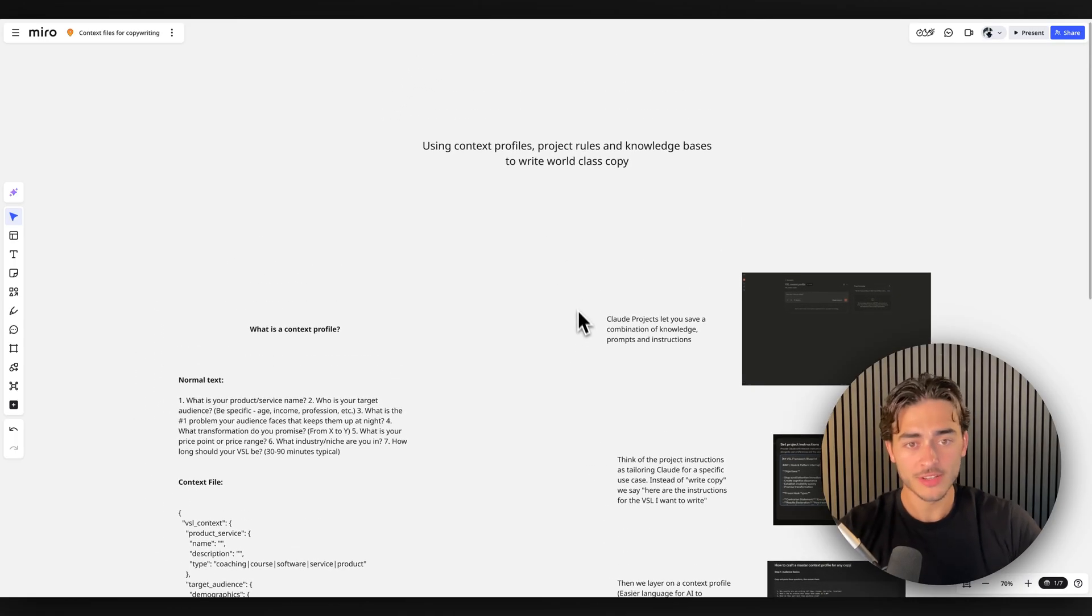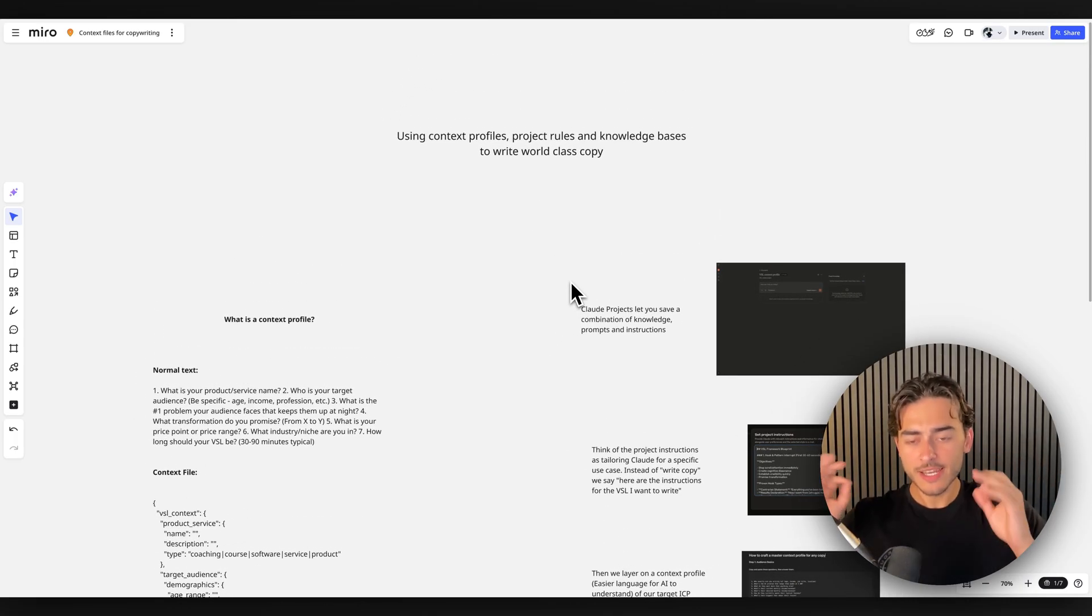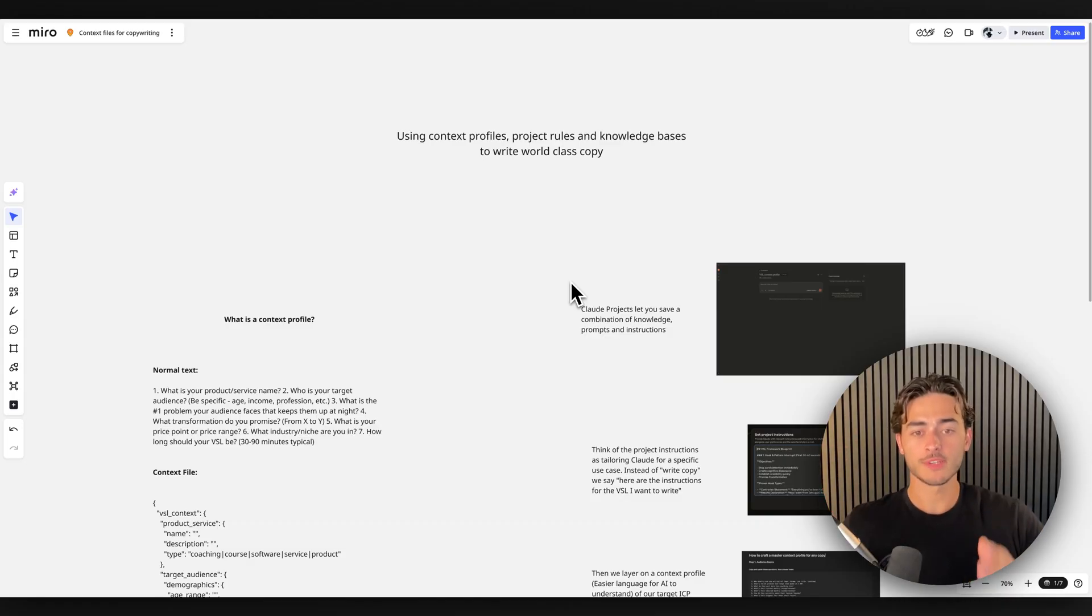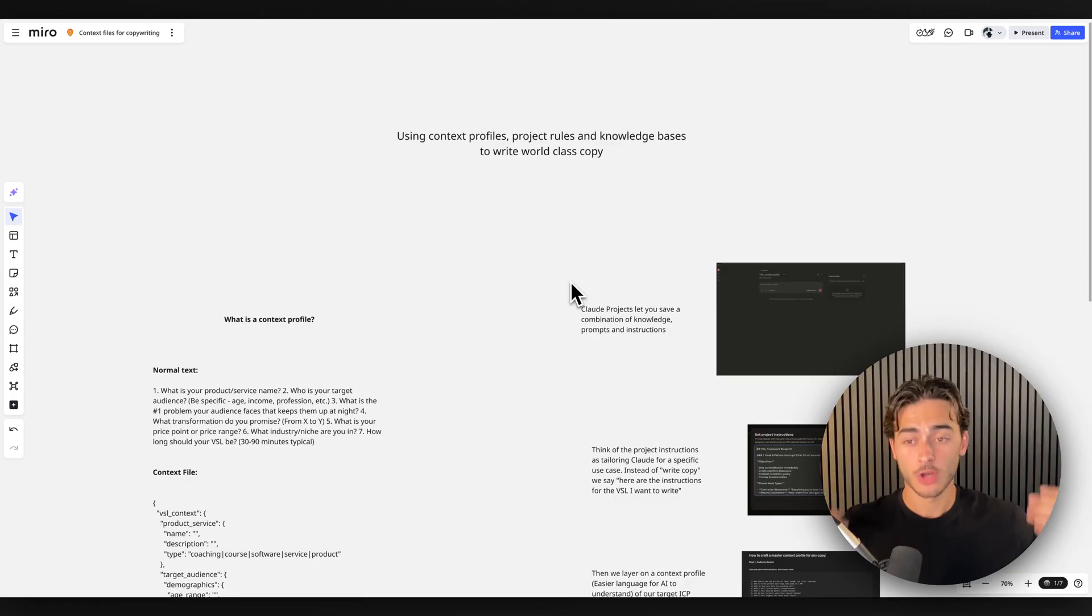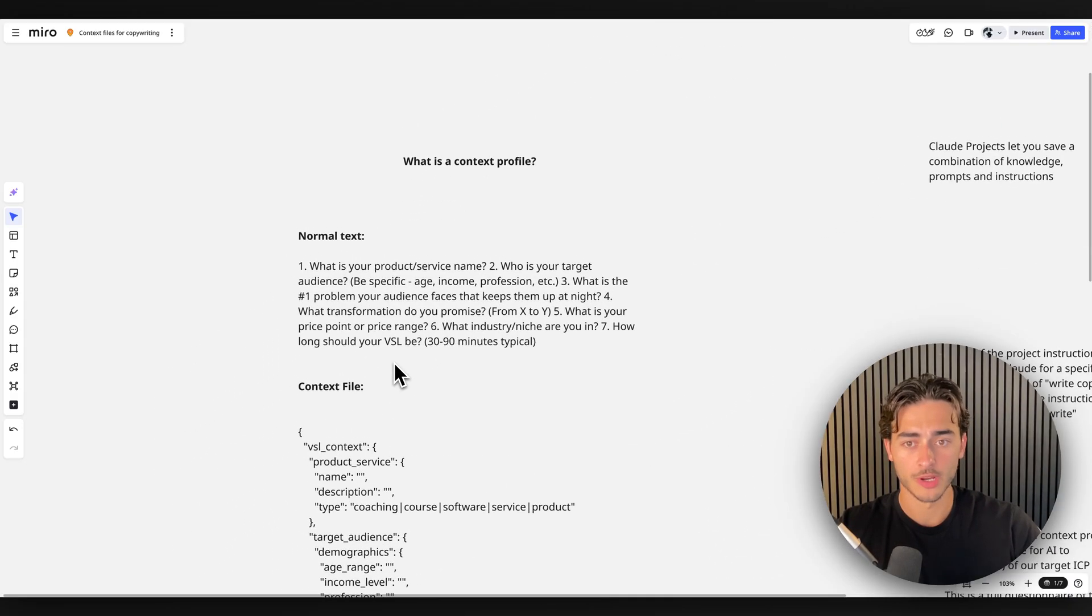So first, let's distinguish. There is a difference between a prompt, like an English human prompt, and what we call JSON, and then even further than that, what we call context profiles.